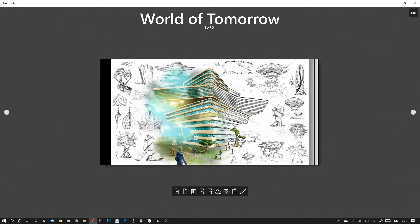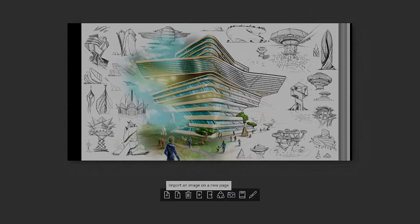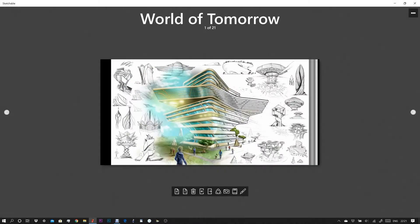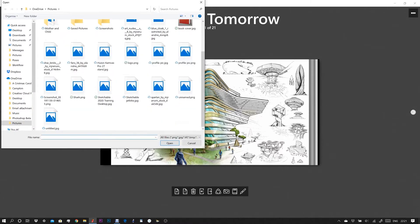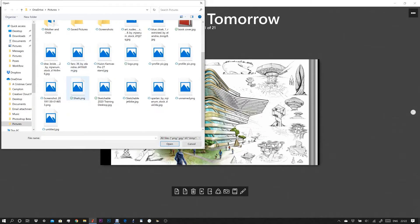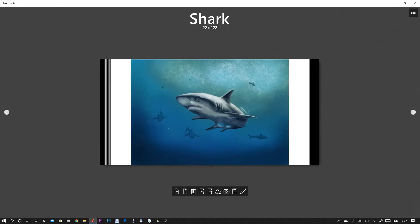All you have to do is click this icon and you can import an image onto a blank page. When you click the import icon, an explorer window will open. You can simply find your image, click open, and import your image.